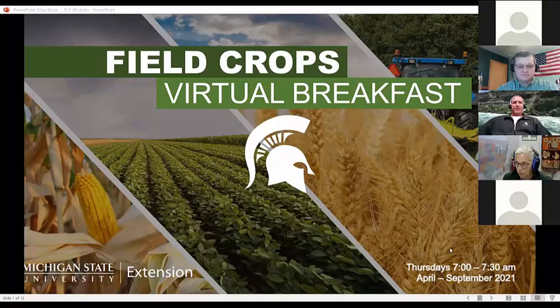Good morning, everyone. Welcome to the virtual breakfast. My name is Eric Anderson. I'm a field crops educator down in the southwest part of the state. I'll be hosting this morning.